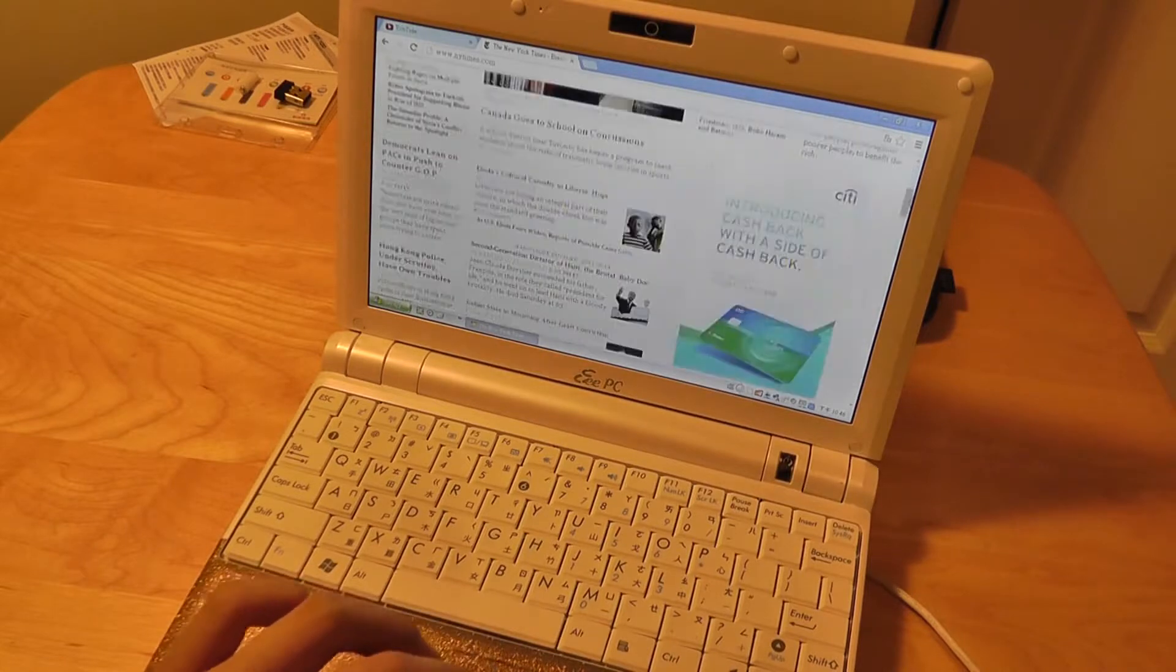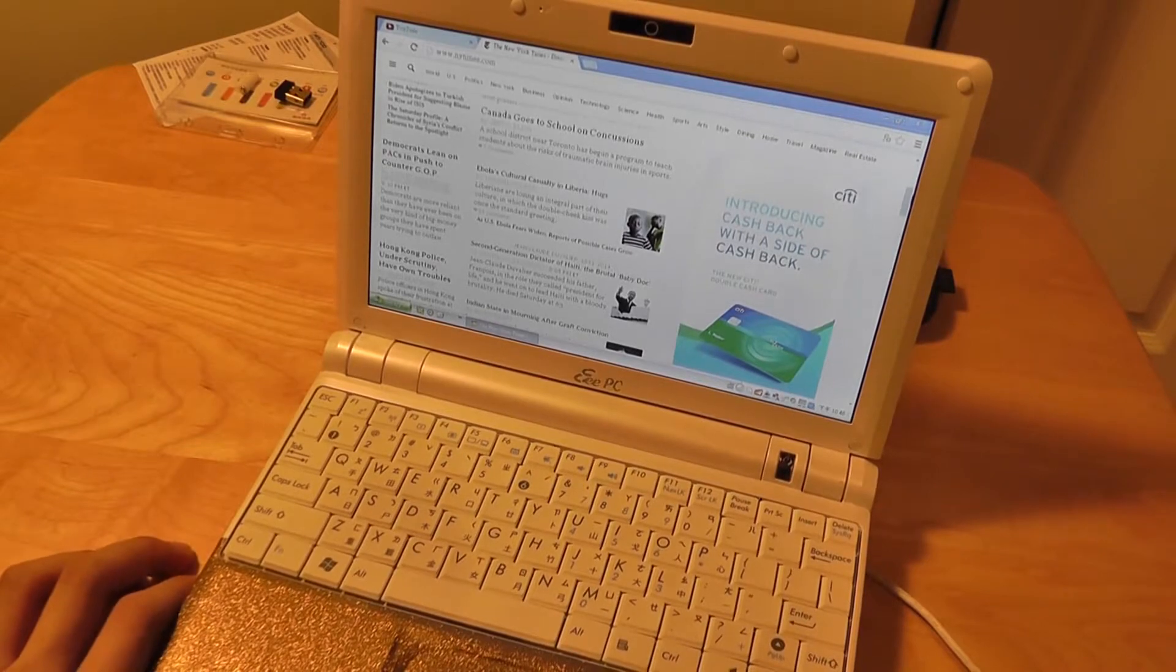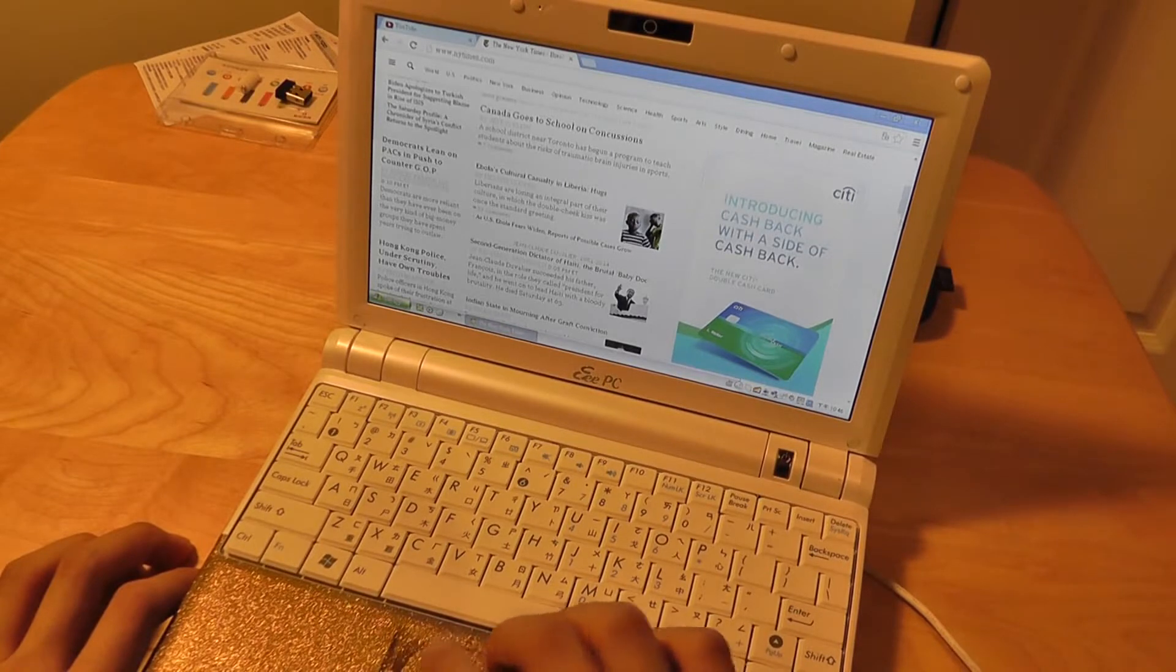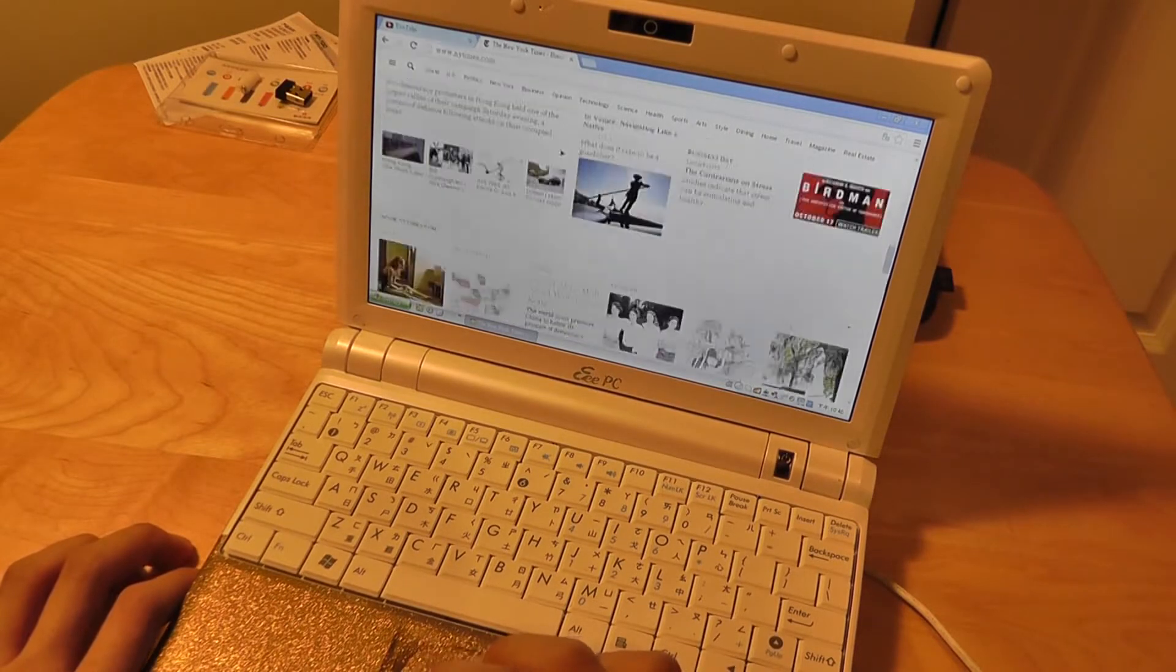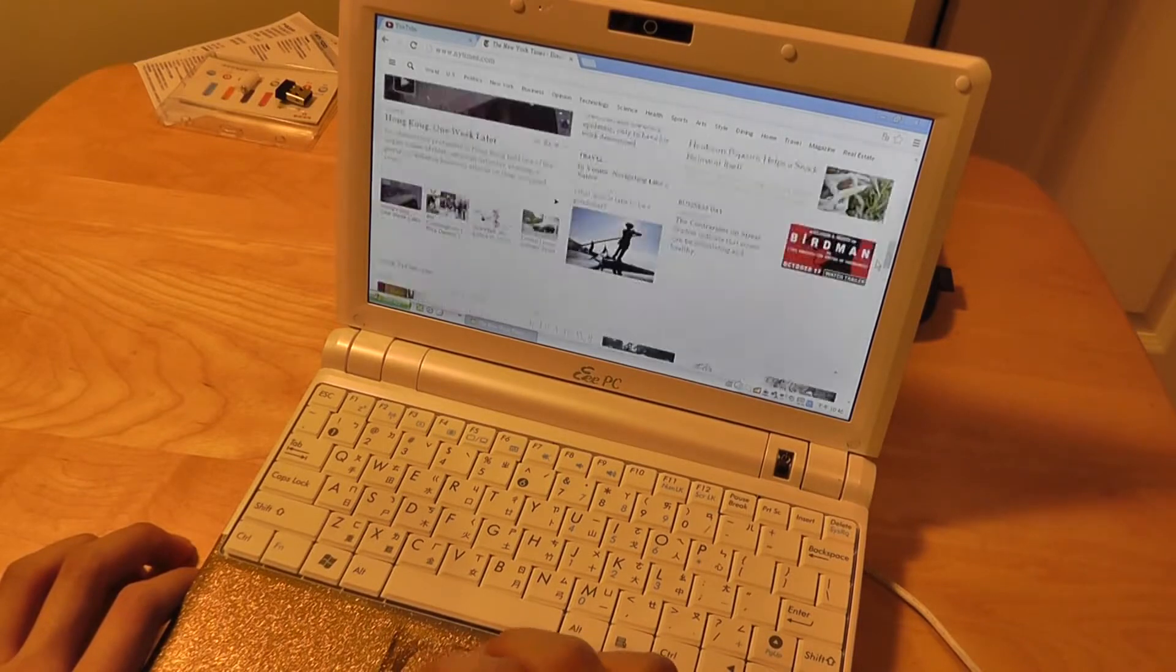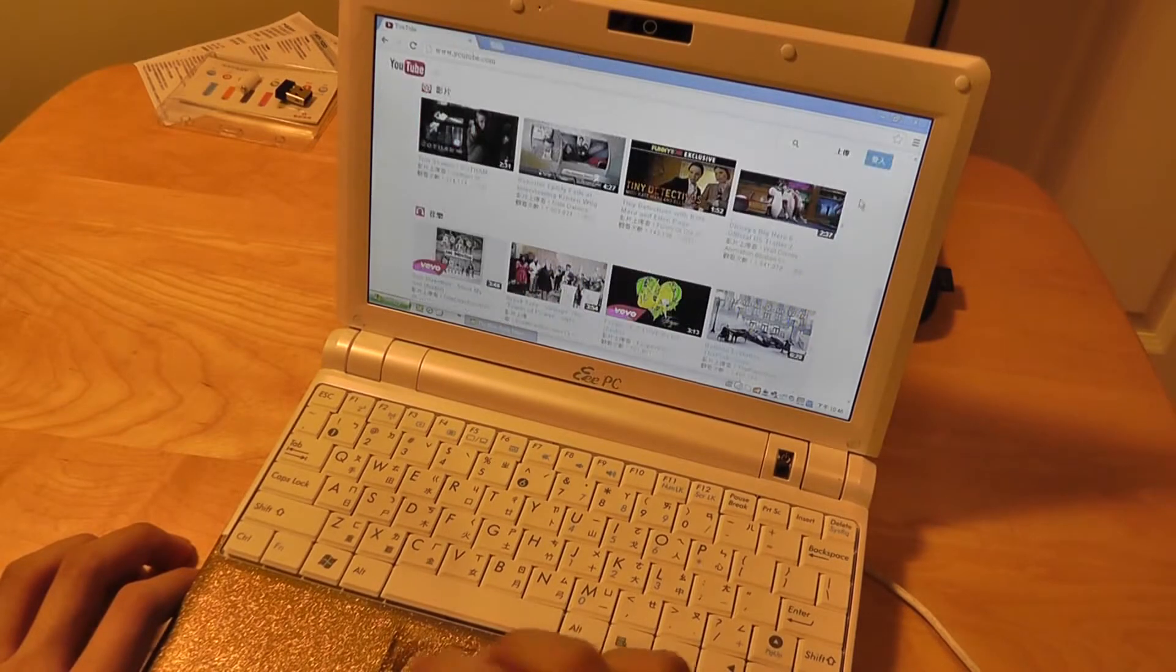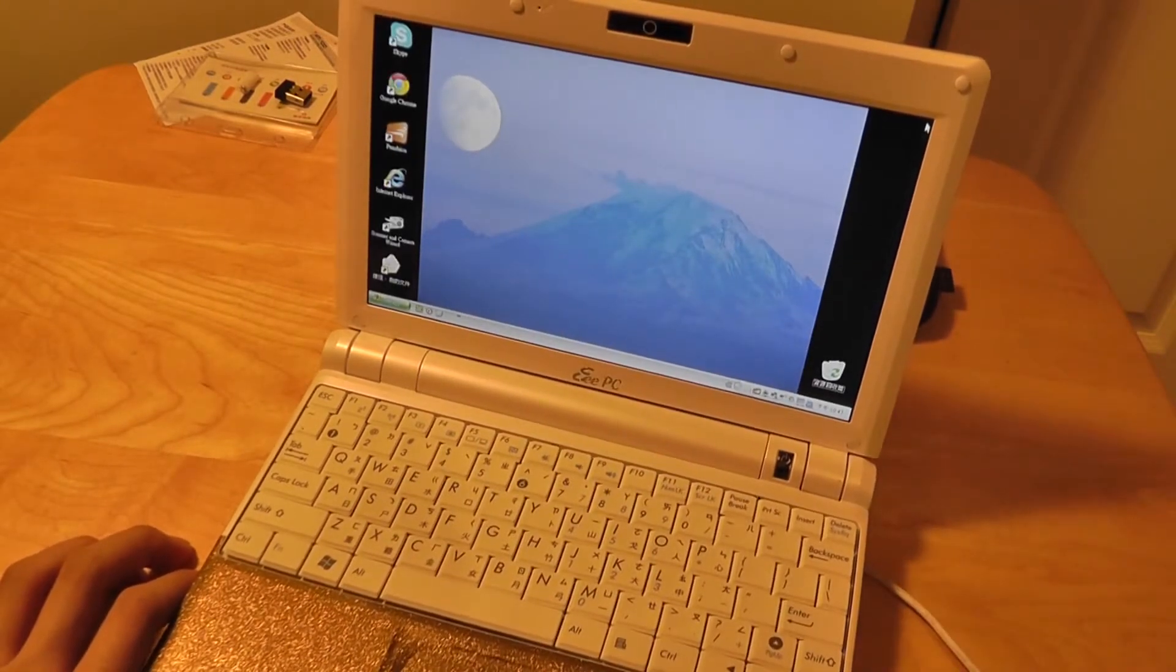Overall I would say that the ASUS EEPC 900HA isn't the most powerful netbook in the world but it does everything pretty well. It has a pretty nice design, a very interesting look. It has a pretty good screen, very good speakers. It can watch videos, it can't play graphically intense games, but it can browse pretty complex sites like the New York Times without stuttering or slowing down. You can watch videos on YouTube, you can check your email, you can do word processing and all those basic functionalities will work just fine. You can even use iTunes on this device and Skype calls.